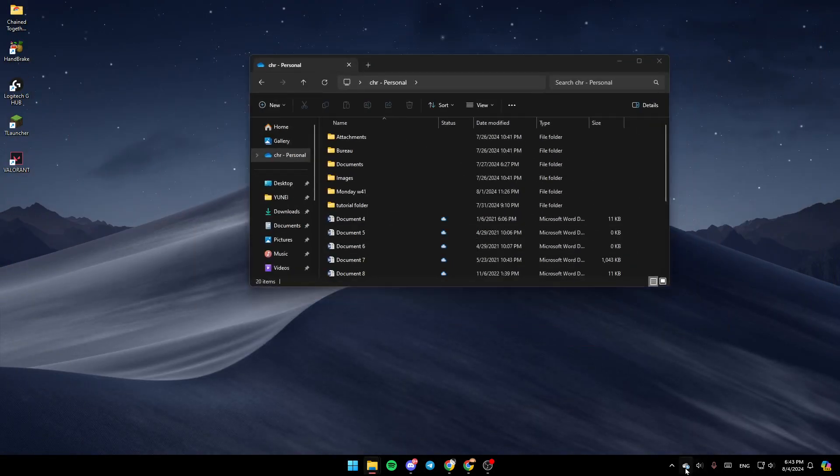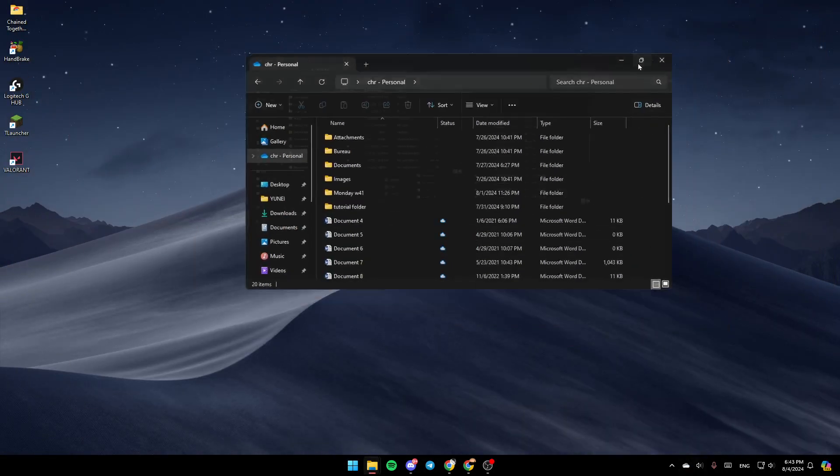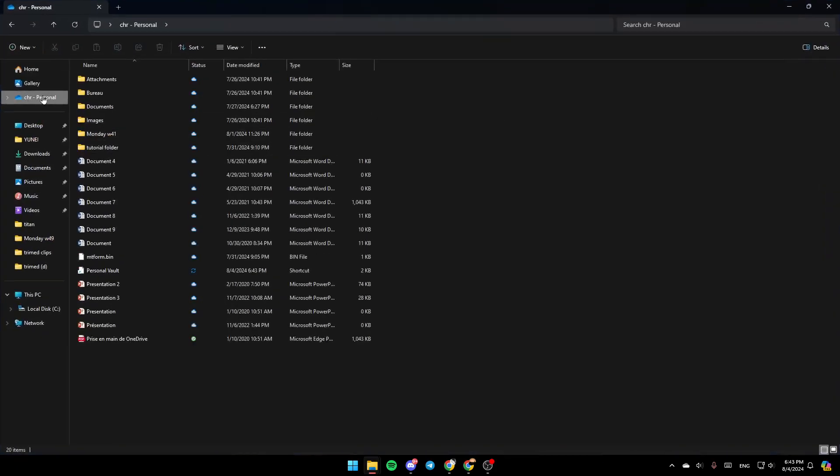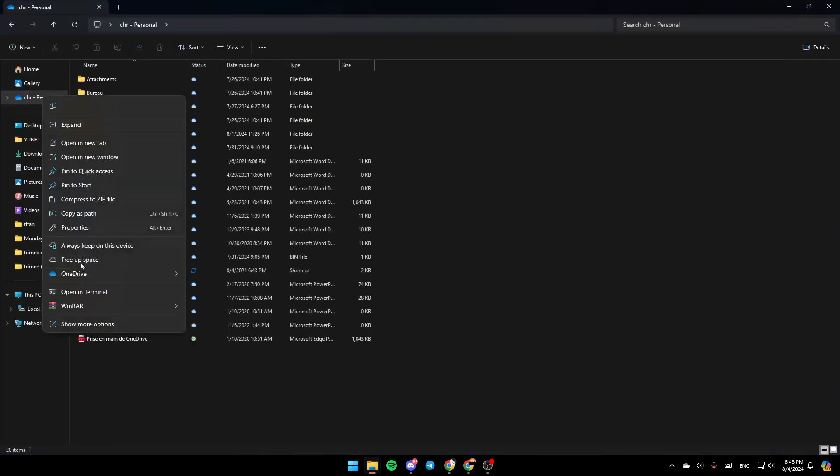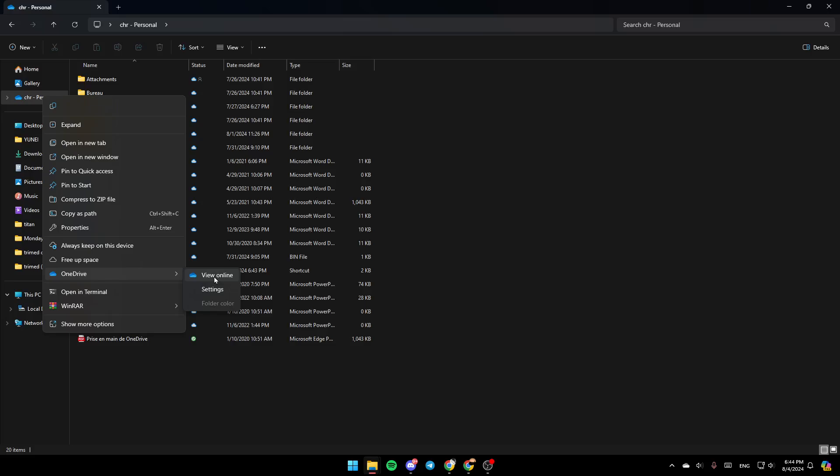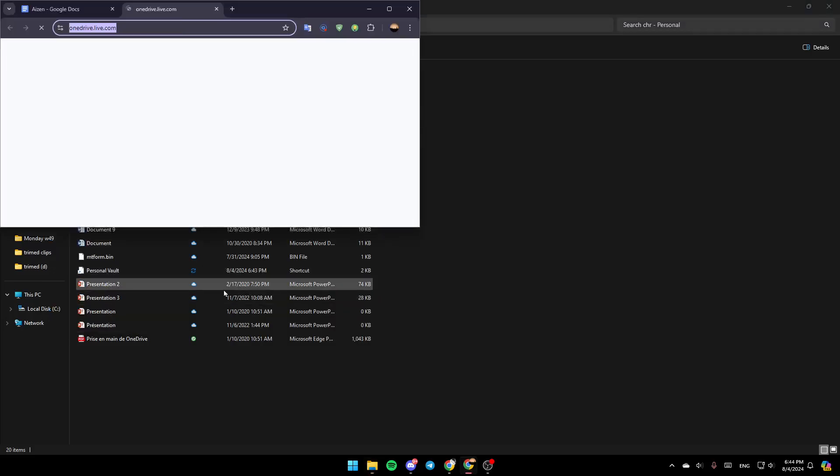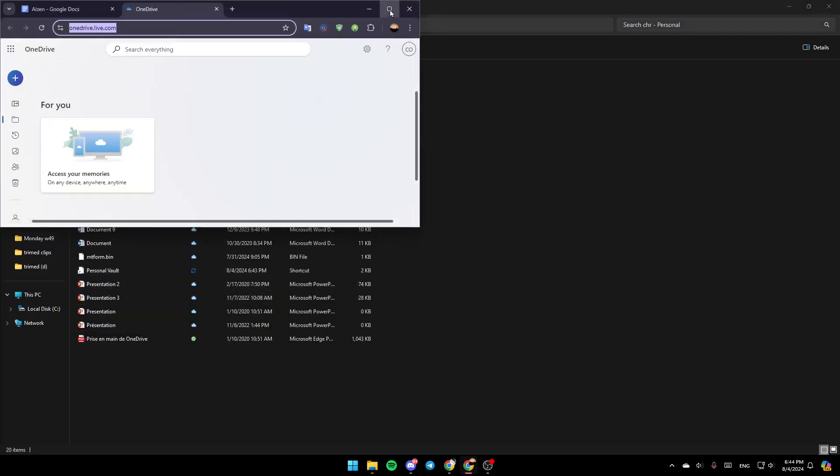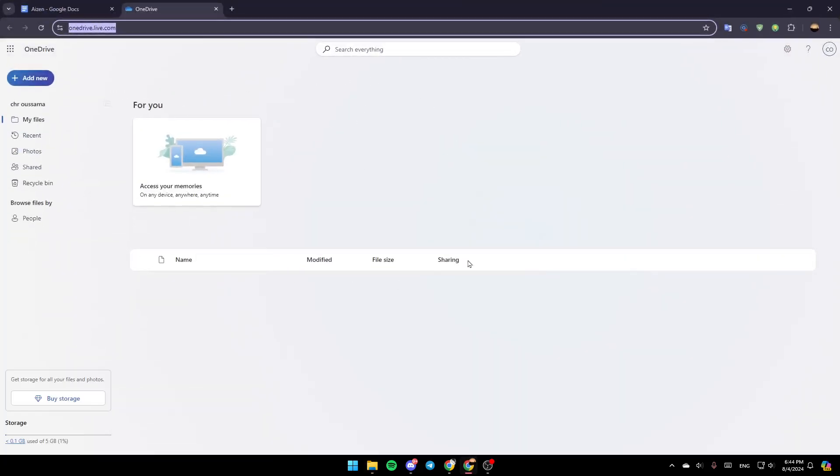Once OneDrive is open, if you right-click right here you're going to find this extra option for OneDrive. If you hover your mouse over it, you're going to find these three options: view online, settings, and lastly folder color. Go ahead and click on View Online, and then you're going to be right here in this page on the web.